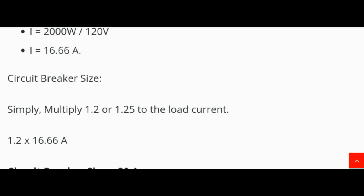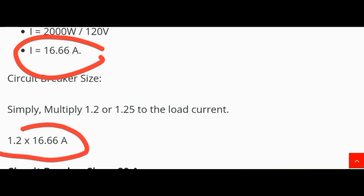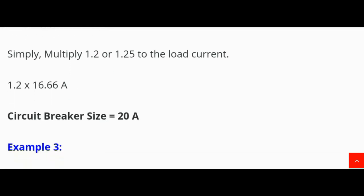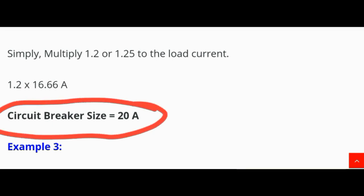Circuit breaker size: multiply 1.25 by the load current. So CB size = 1.25 × 16.66 A = approximately 20 ampere. Therefore, the circuit breaker size is 20 ampere.